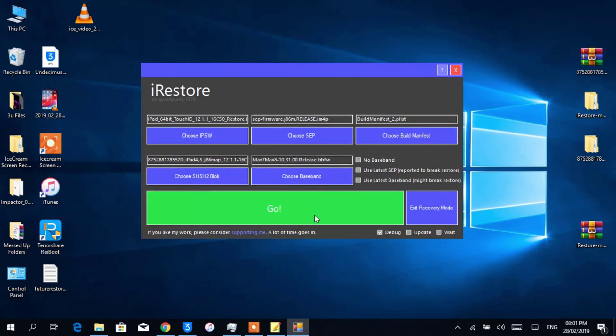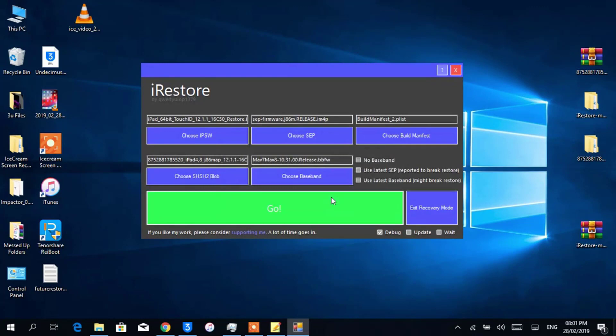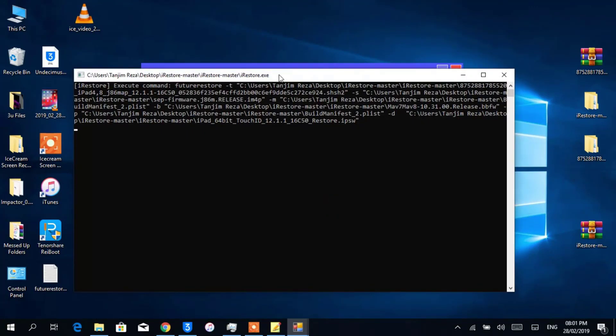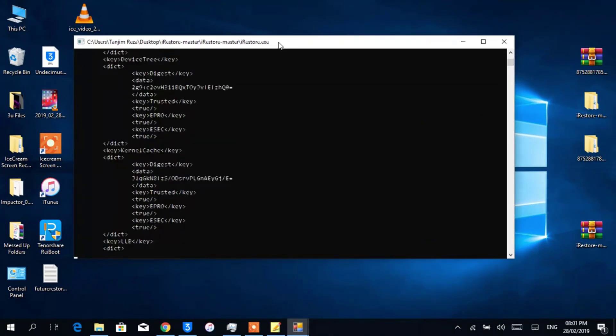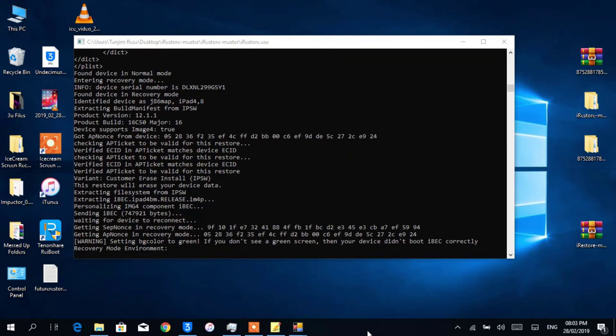Now I'm pressing Go. It will start the restoration process. Now your device will connect to recovery mode. Wait a few seconds and that's all you had to do, actually. The rest is up to iRestore.